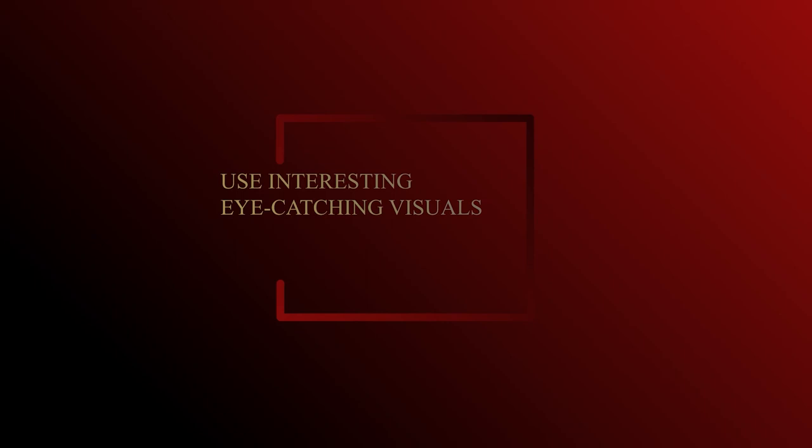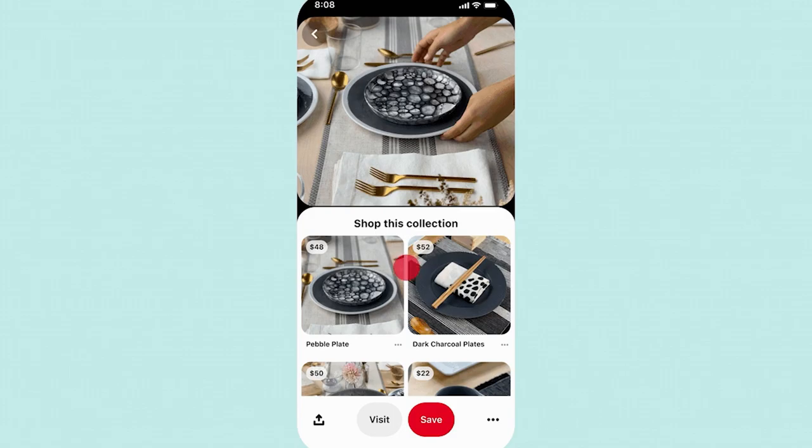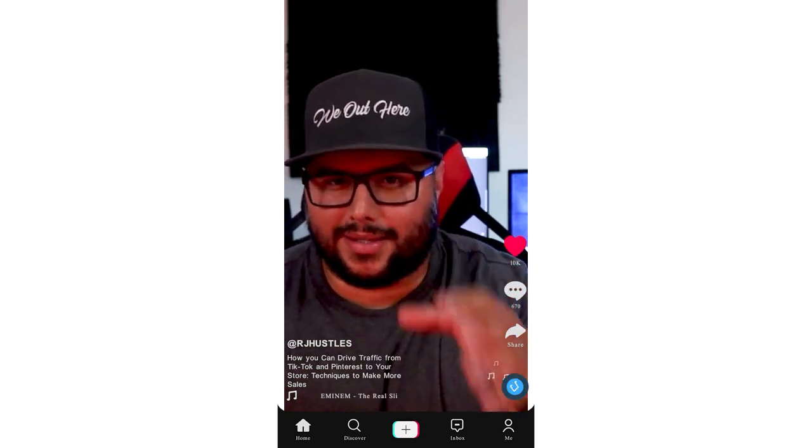Use interesting, eye-catching visuals to drive traffic to your products. On Pinterest, you want to make really eye-catching images to get people to stop and click — you want to win that click and get them to go to your product. When people search in the search bar and see your image, they click — that's the goal. With TikTok, the video format is similar: you want to hook somebody, get them to stop and watch.